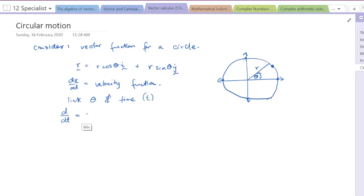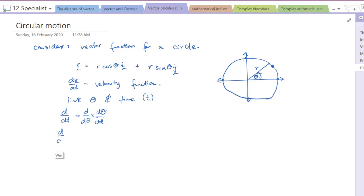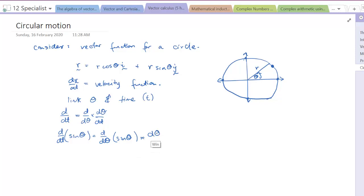If we consider d/dt we can introduce a third variable using the chain rule: d/dt = (d/dθ)(dθ/dt). So if we look at d/dt of sin θ, that becomes d/dθ of sin θ multiplied by dθ/dt, which gives us cos θ multiplied by the rate of change of the angle.